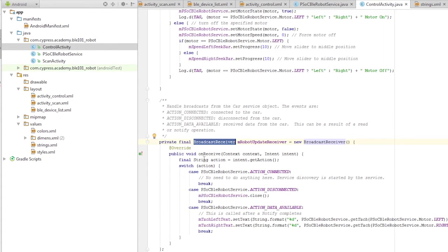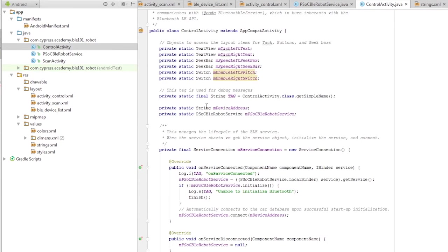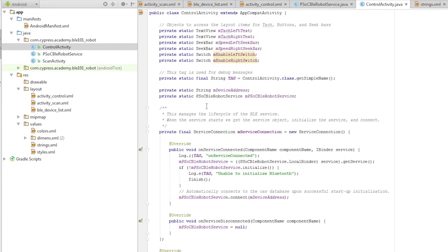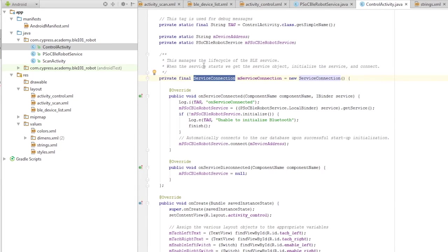The organization of the activity is as follows. The variables are set up for the objects within the layout, such as the buttons and the switches and the text views. This is just a convenient way to simplify your programming by having the connections to the correct layout devices at your fingertips already initialized in a variable. The next thing you do is set up the variables for the BLE service and the new service connection.